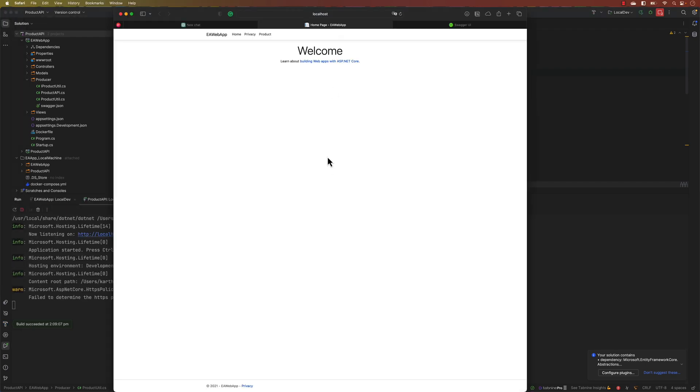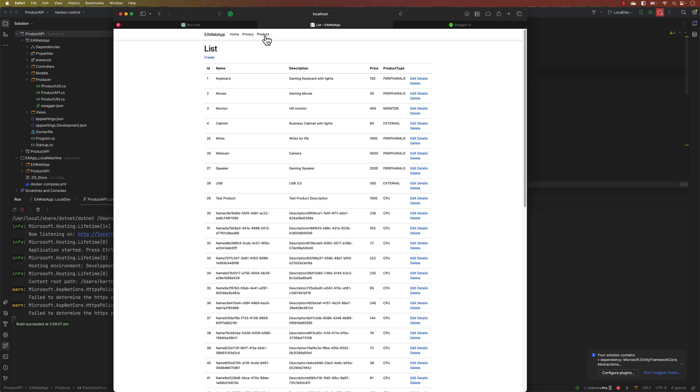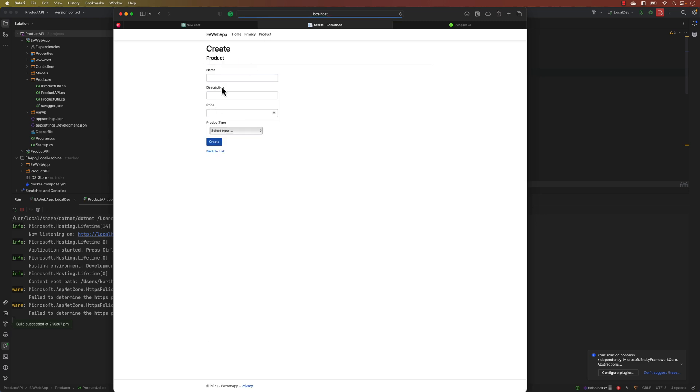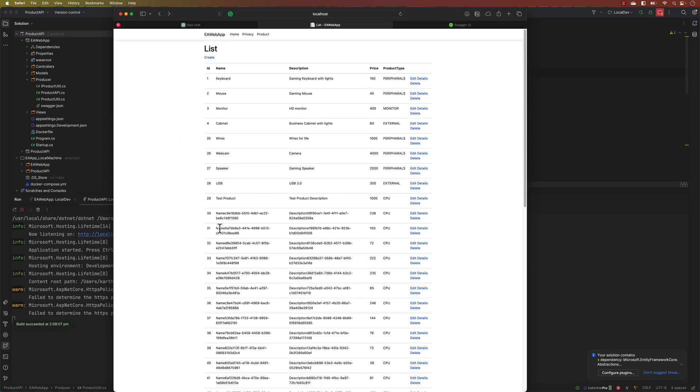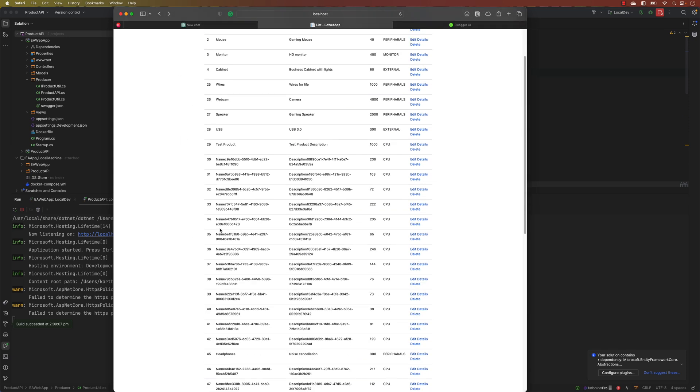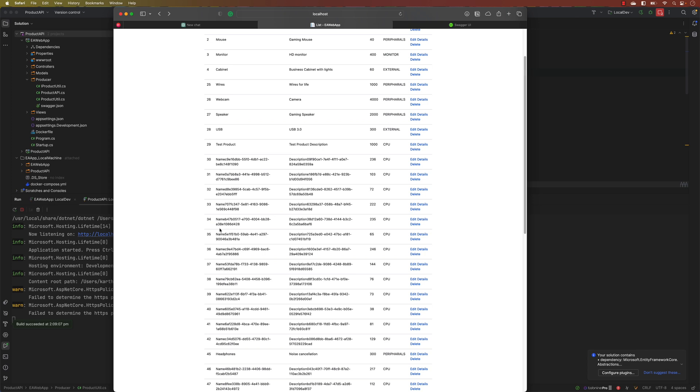You can go to the product tab and then you can click create and you can see that this particular UI comes in. So let's say if I want to generate a Page Object Model for this particular UI using Selenium.